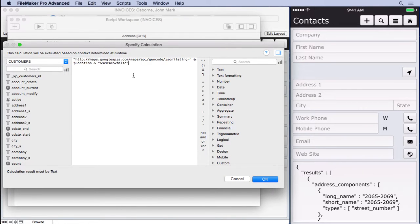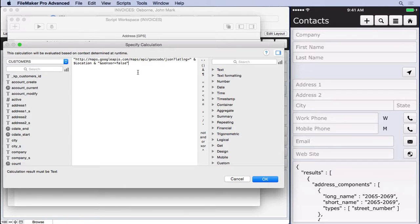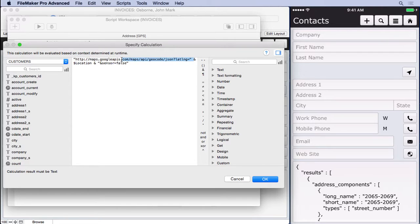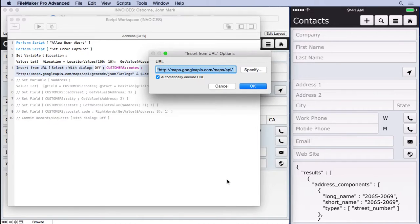So what we did was we looked inside of their API and you could just Google this or use whatever search engine and find it. It'll tell you this is what you have to make it look like. So all we did was we took that static text and in the middle we said, oh, there's a latitude and longitude. Okay, we'll put our dollar sign location there. Really quite simple. Once you find the exact URL call and that's how we're able to insert all that code in there.